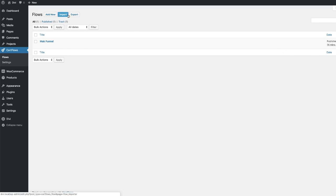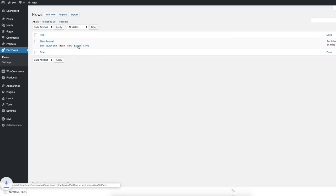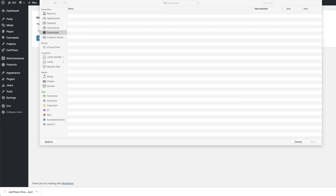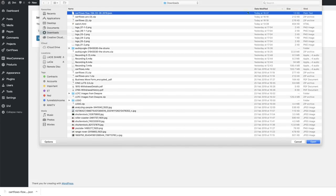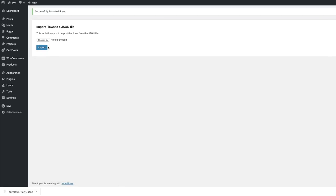The other thing I want to show you is you can import and export. Let's say someone is selling a funnel that works really well — you can come over here and import it. In this case we have our funnel here. Let me show you how to export it — very simple. All you have to do is click Export, and it's downloaded here on my computer. When it's time to import it, click Import, choose the file from your downloads folder, double click on it, and click Import. Now it's telling me: successfully imported flows.